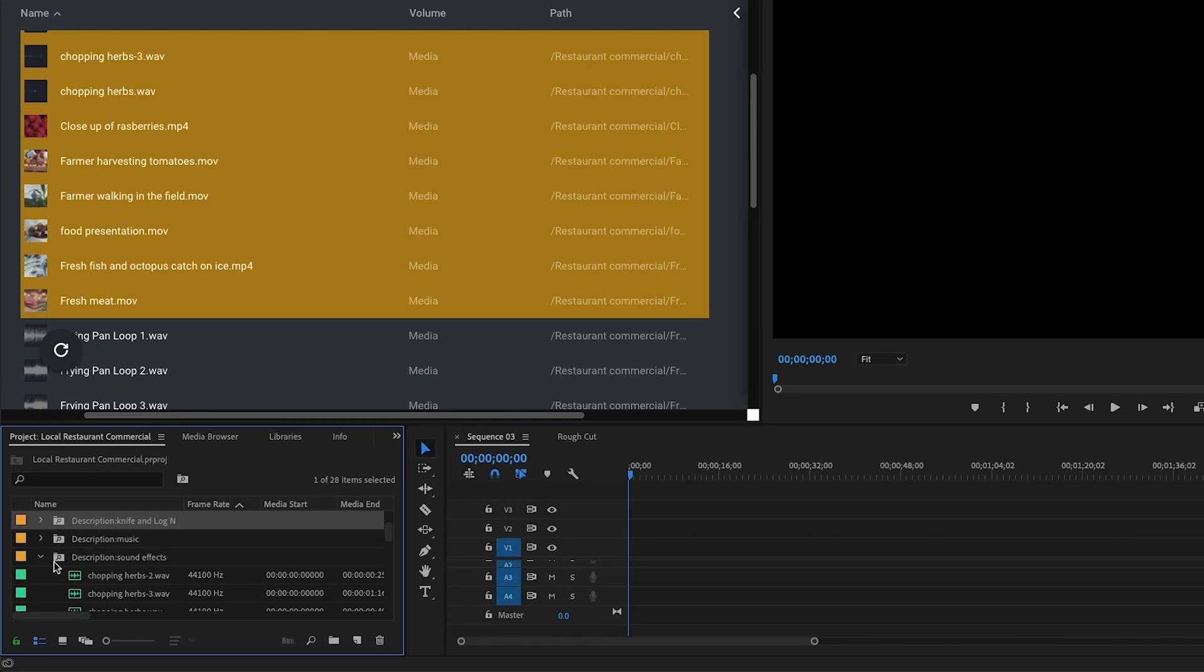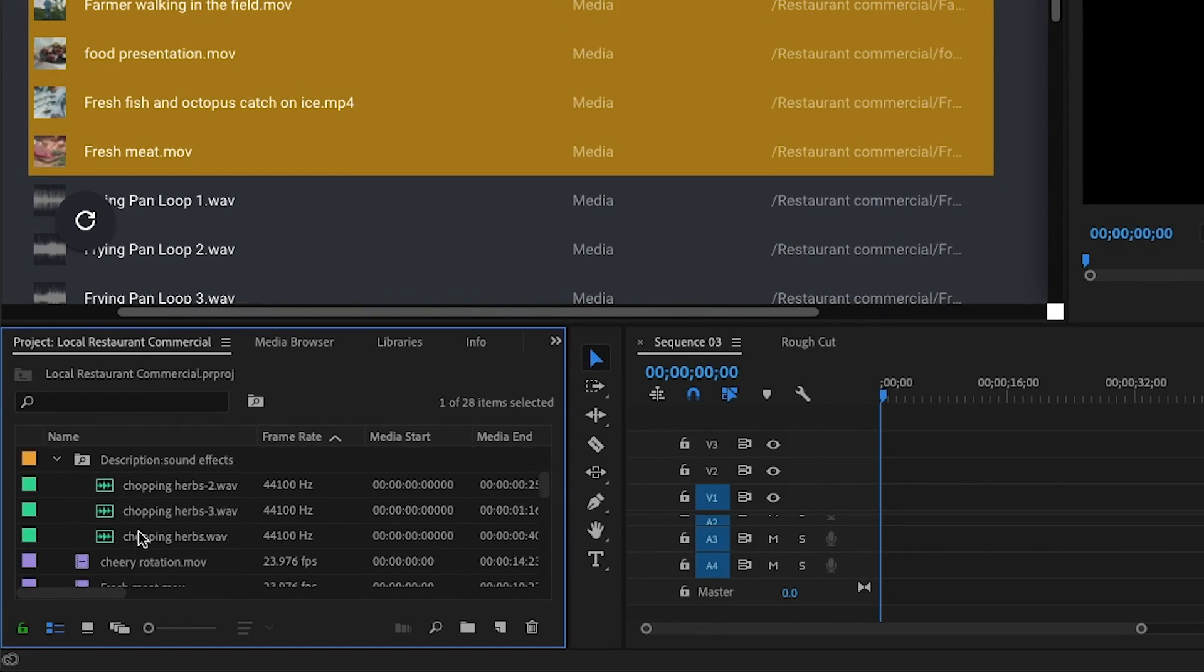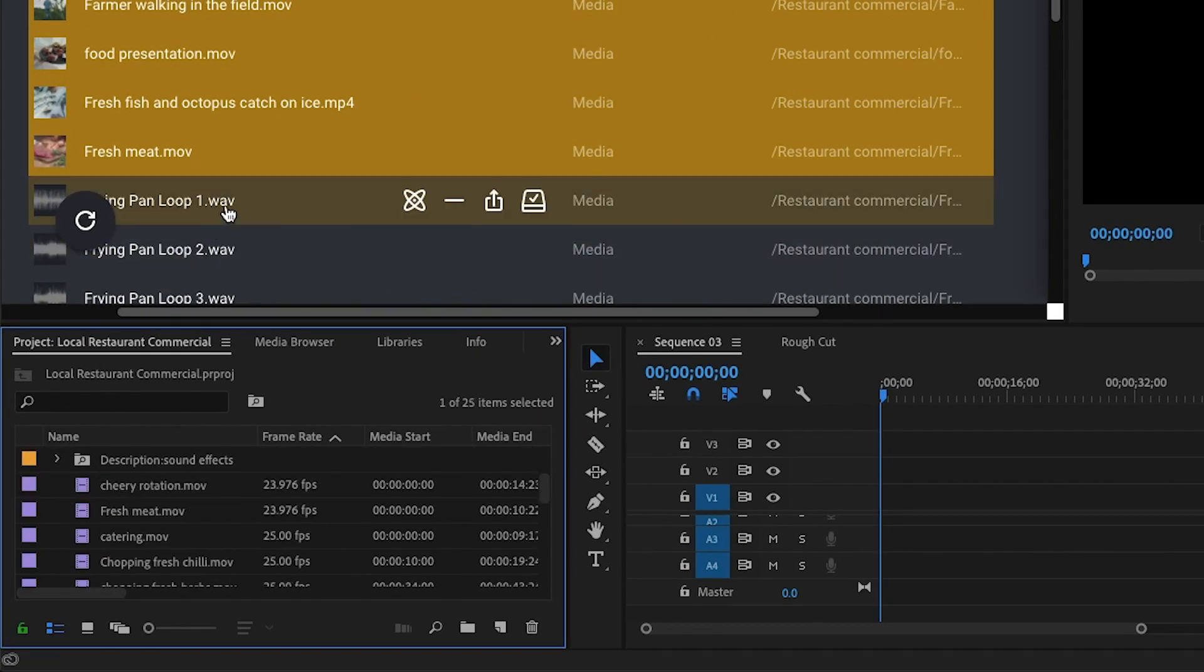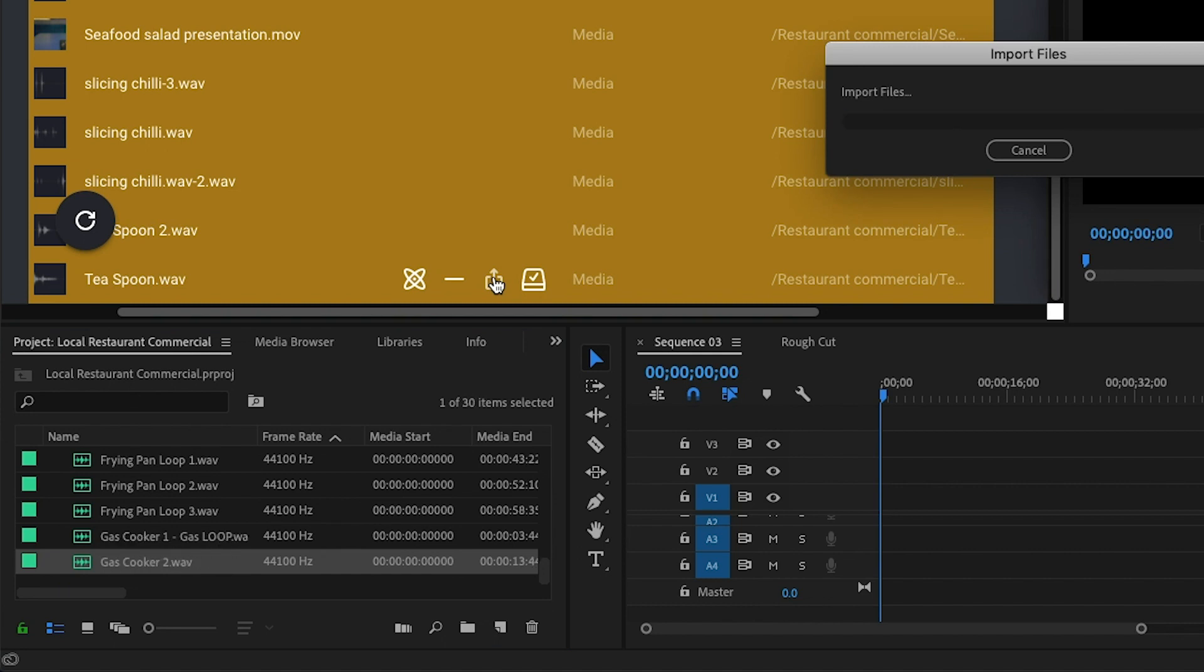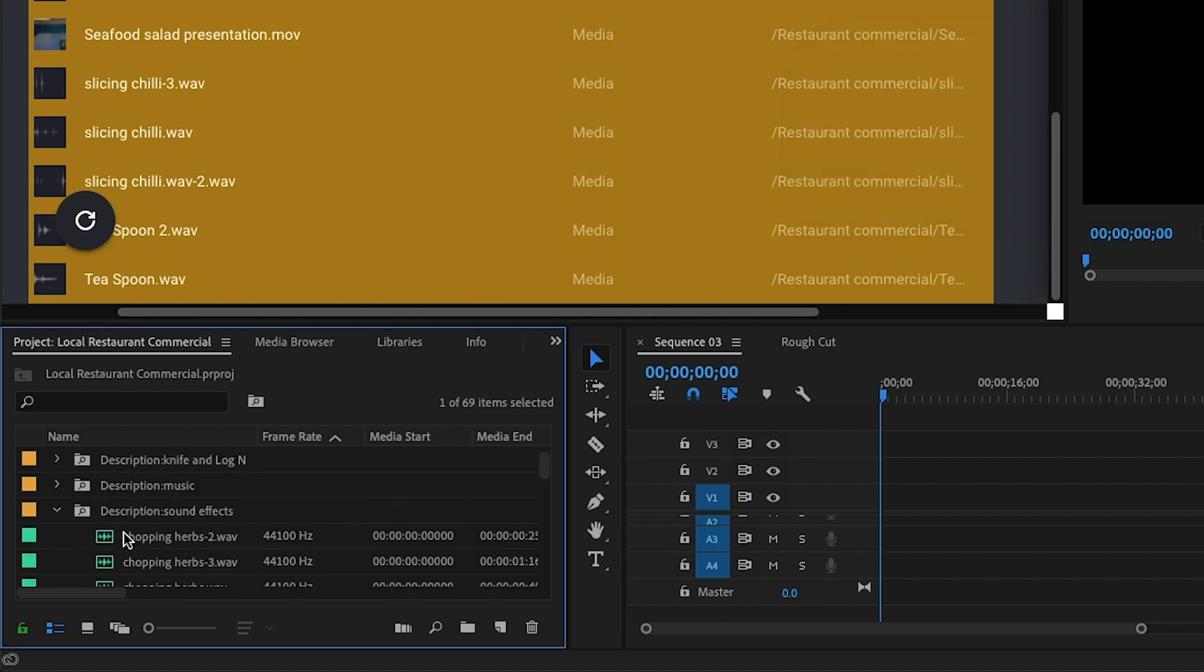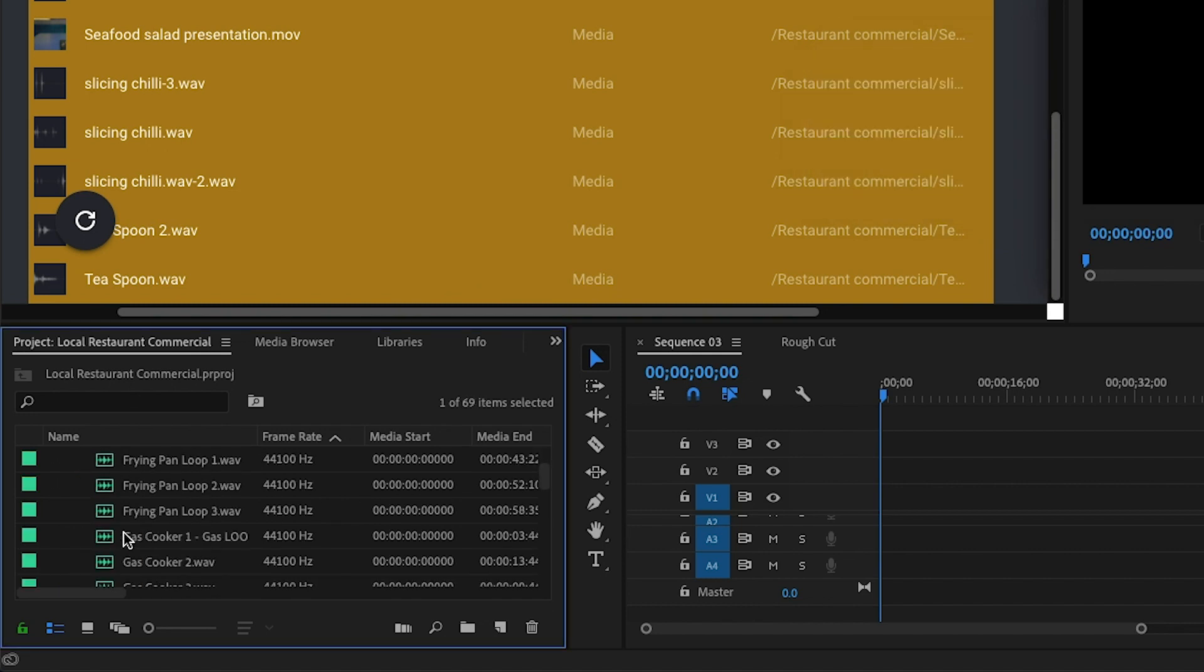As you can see, my sound effects folder right now only has three files in it. But when I bring new assets into my project, they'll automatically be added into the appropriate bin.